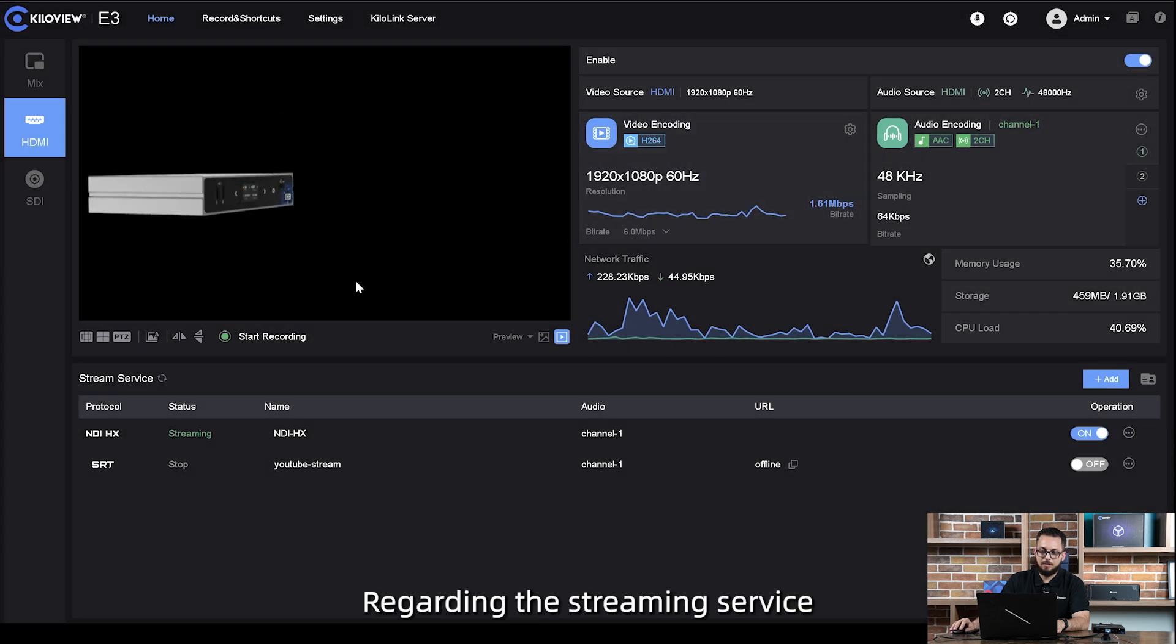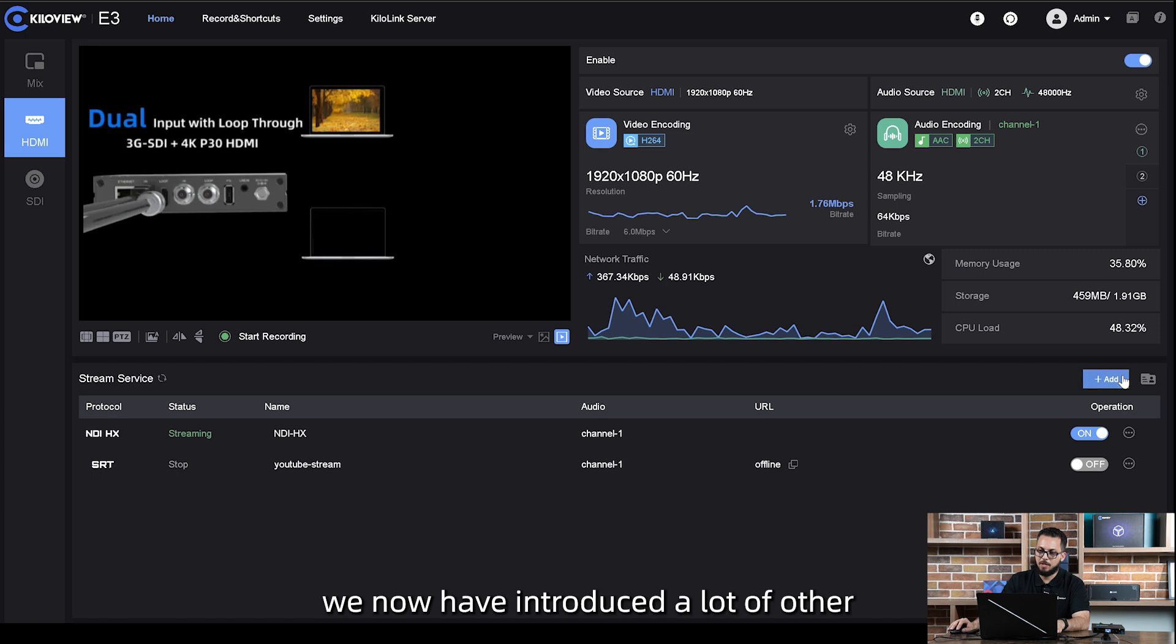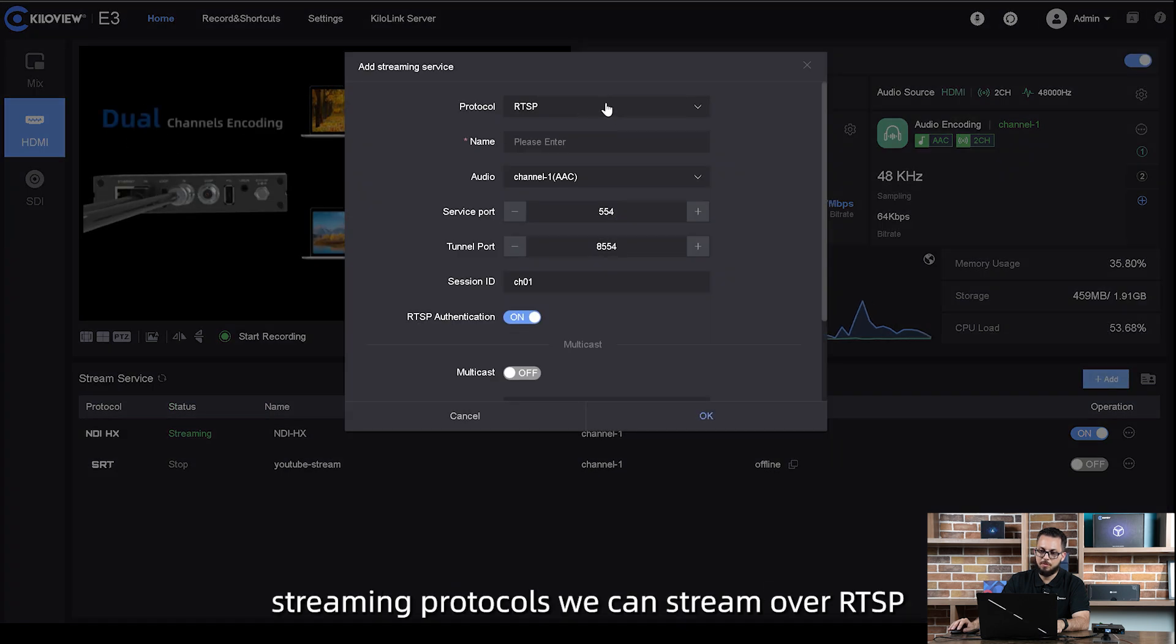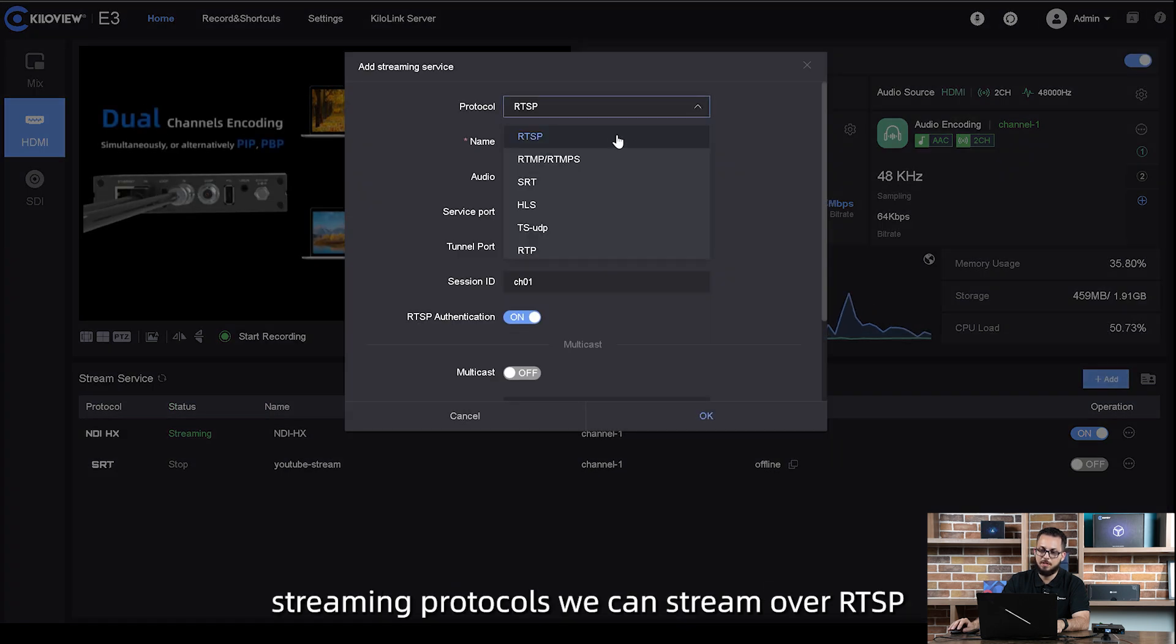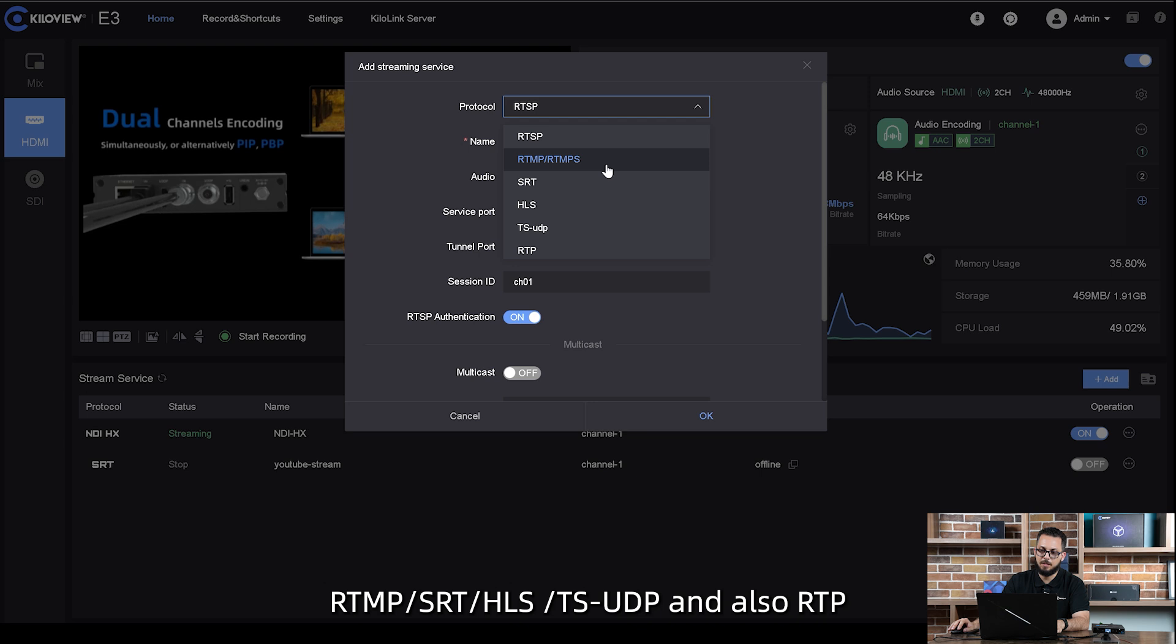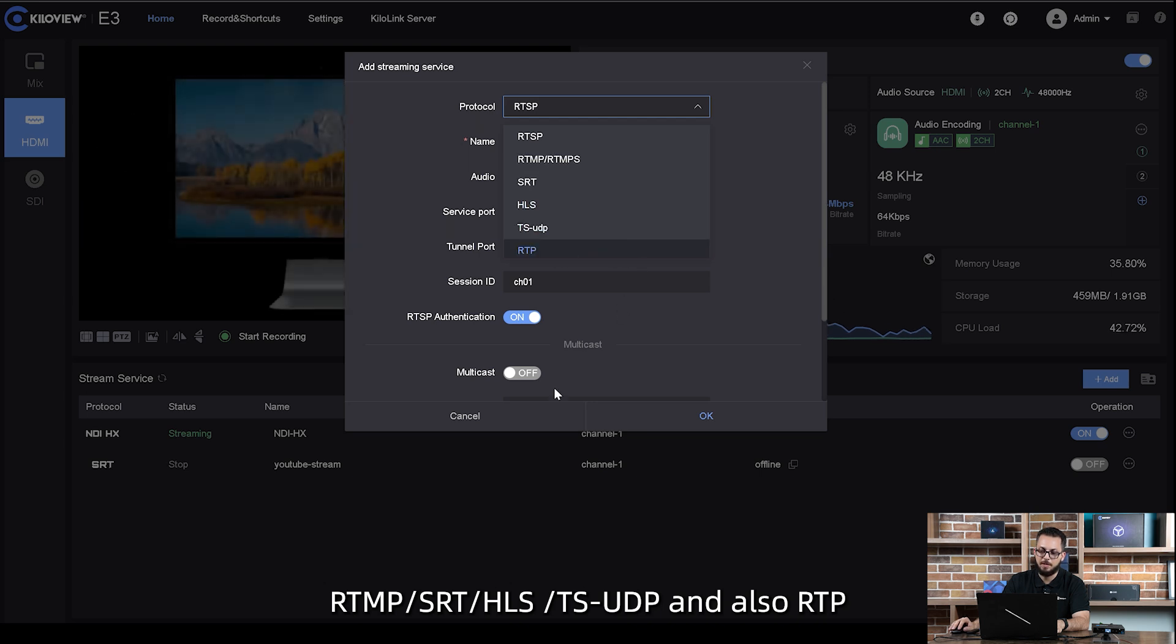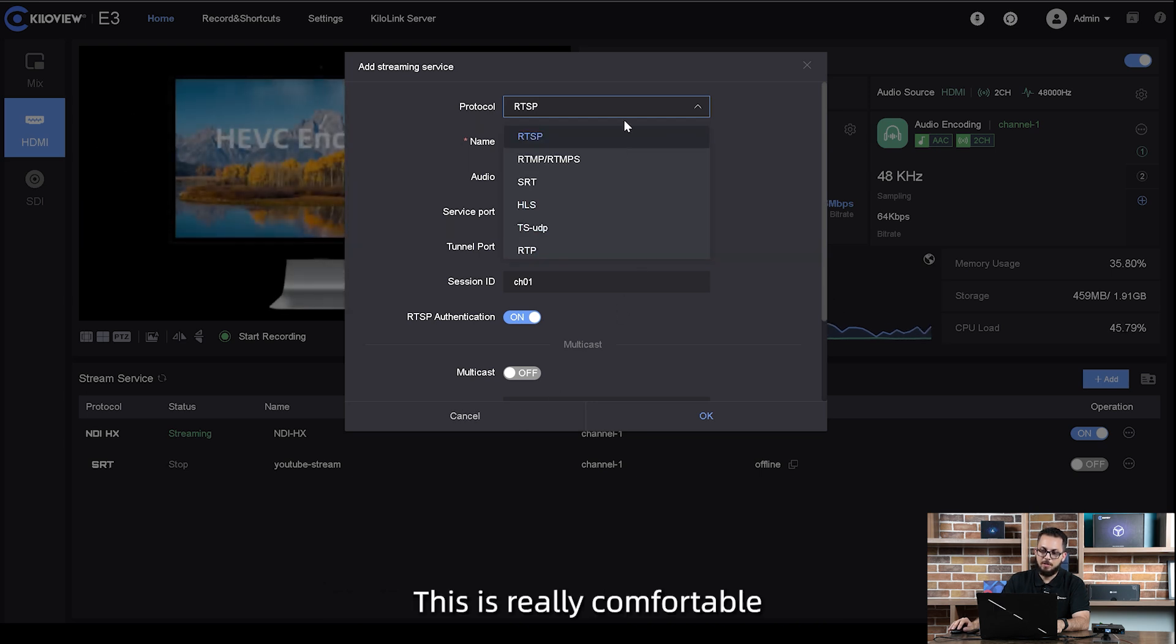Regarding the streaming service, we now have introduced a lot of other streaming protocols. We can stream over RTSP, RTMP, SRT, HLS, TSUDP, and also RTP. This is really comfortable.